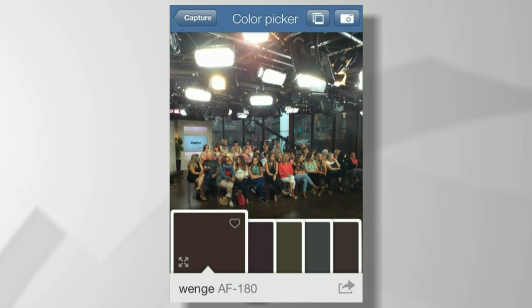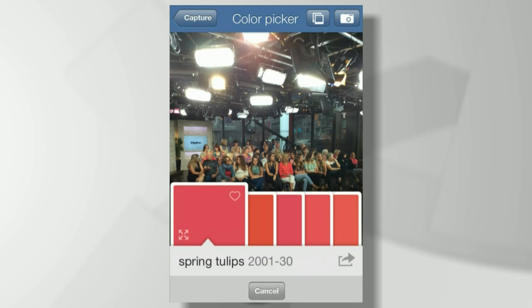What if I want to find out the color of the sweater that someone in the front row is wearing? That beautiful coral — what exactly is it? It is Spring Tulips. You're wearing Spring Tulips — now you know! So you can really just pan over anything. That is incredible.